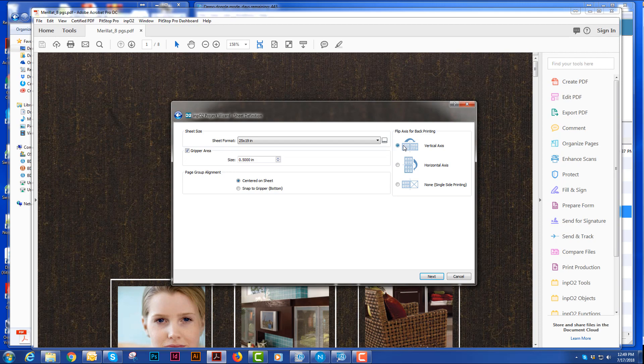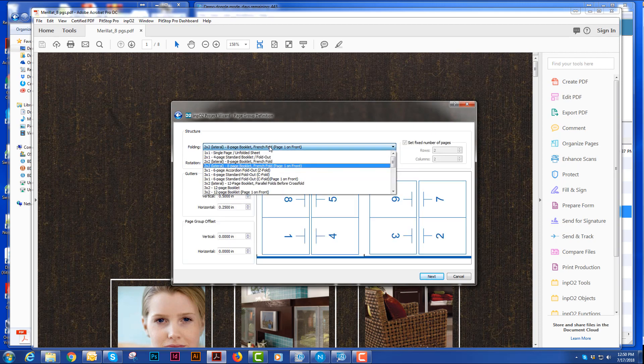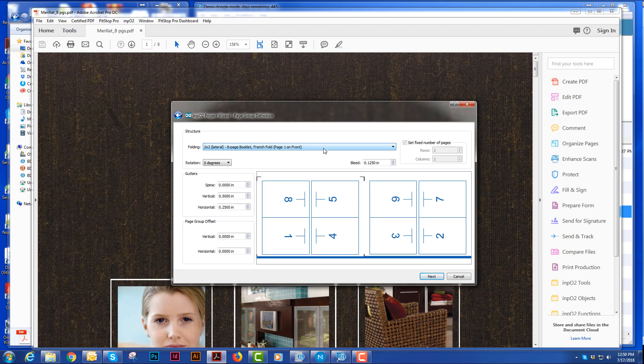It's going to ask me what my folding pattern is. It does remember what you chose last time. And then you can also have rotation, bleeds.